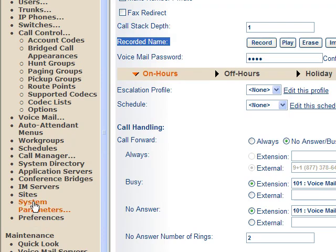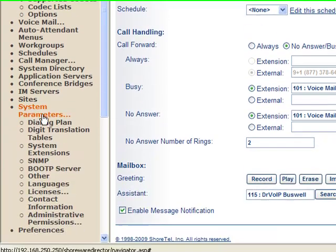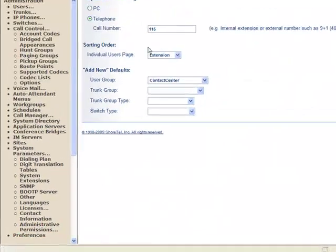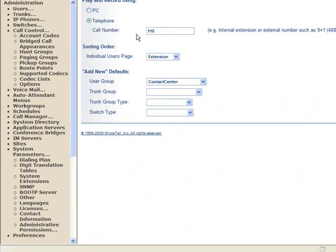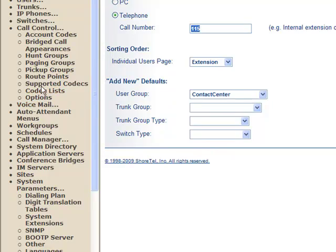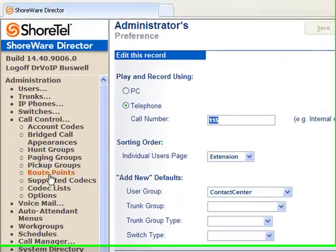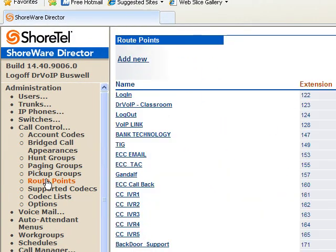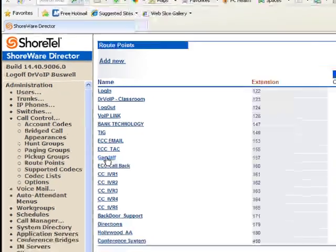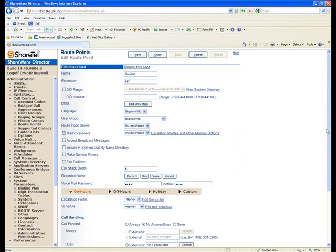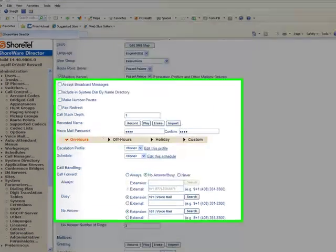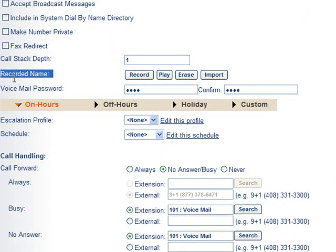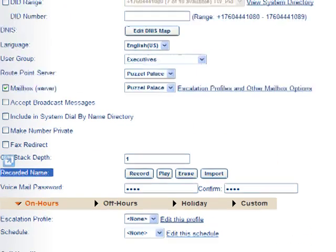So you'll go into System Preferences here, and you'll go ahead and say, I want to use this phone to make my recording. And then while you're in the Route Point, and you hit the Record button, the phone will ring.